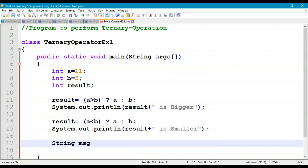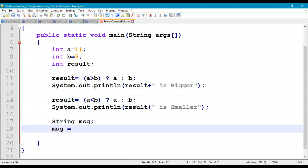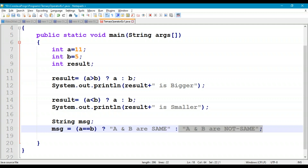Next, we take a String variable message. The ternary expression is: message = (a == b) ? "a and b are same" : "a and b are not same". With a = 11 and b = 5, the condition is false, so expression3 is executed — message is assigned "a and b are not same".